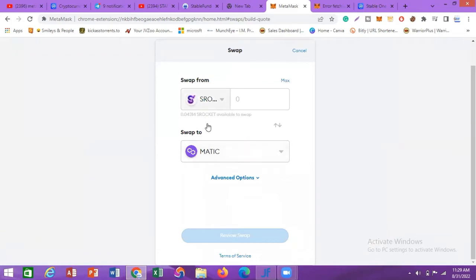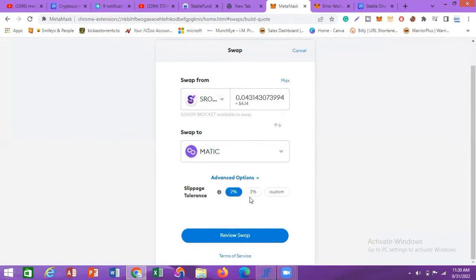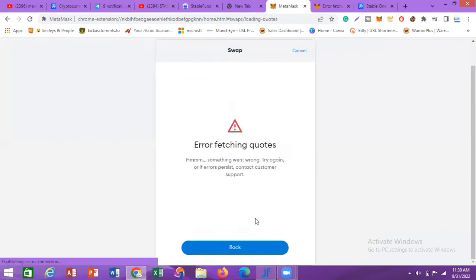We're going to put the max amount. You can see we have 0.04314 S-Rocket — let's max this and convert it to MATIC. The value of this S-Rocket is about four dollars. You can come down to Advanced Options and adjust the slippage, but normally two percent should work. Now we click on Swap, then Review Swap.